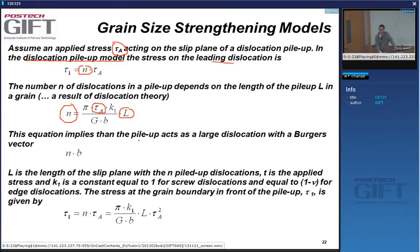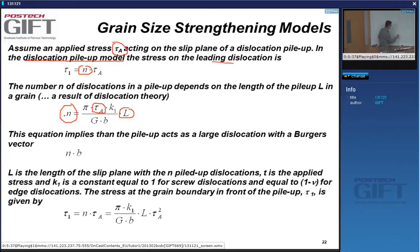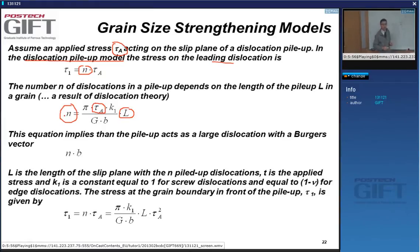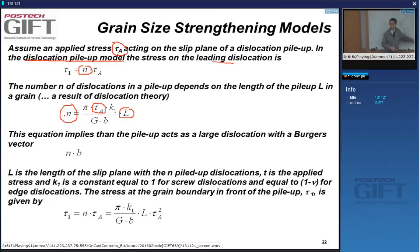If I apply less force, then n is smaller. If I apply a big force, I will push a lot of dislocations against the barrier before the back stress balances the applied shear stress. If the applied shear stress is very small, the number of dislocations in the pileup will be small too, because you won't need as much back stress to stop the source from generating dislocations.